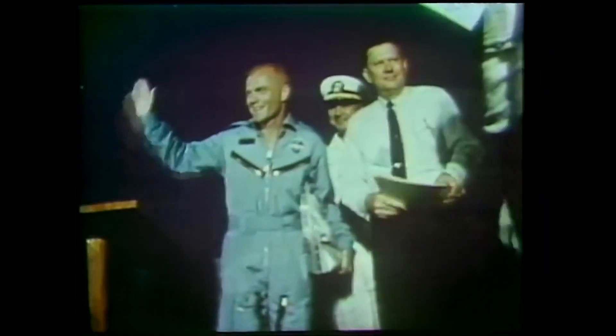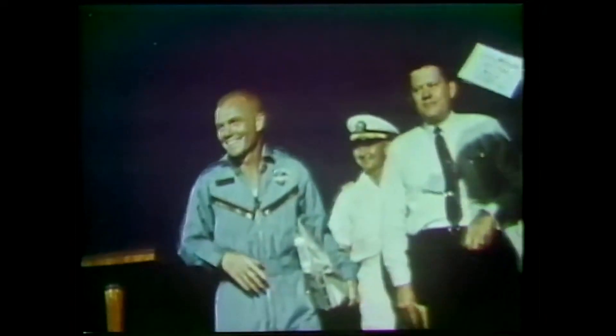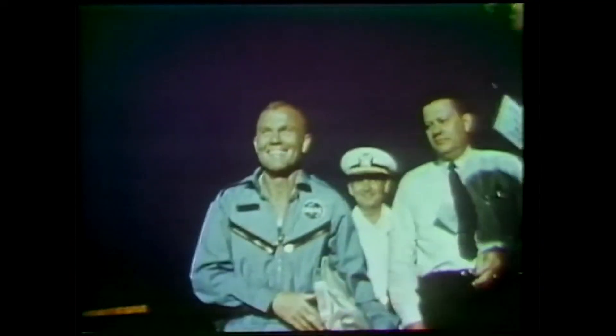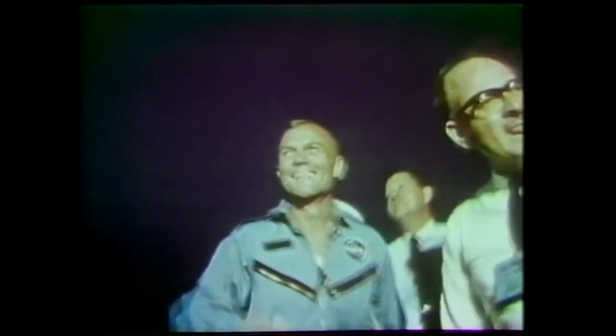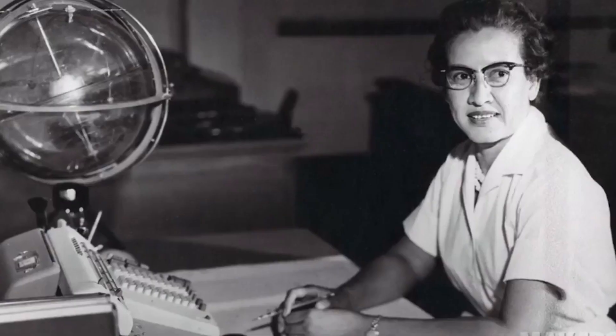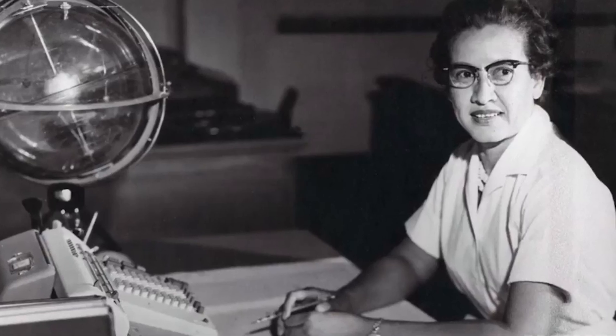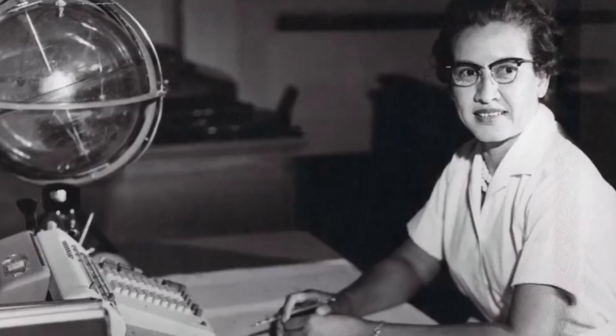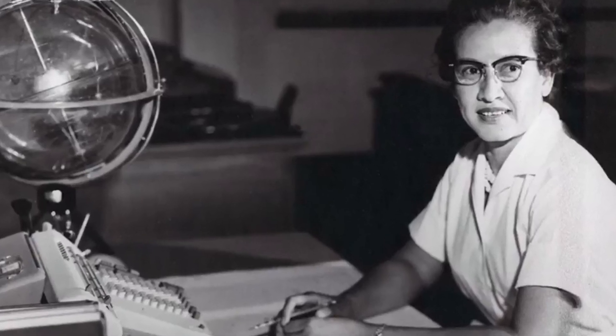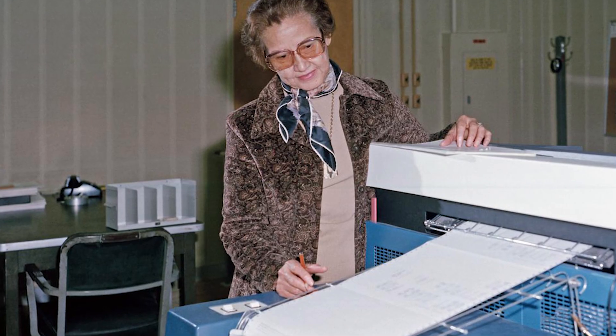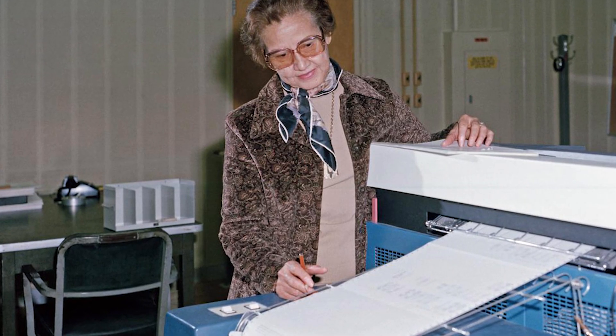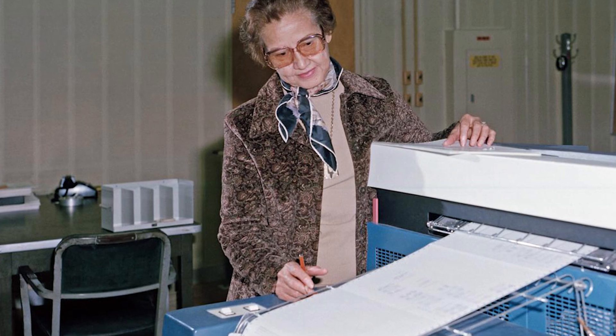In fact, this was actually the first time that NASA had used computers for their calculations. And the story goes that Glenn wouldn't proceed with the mission until Katherine Johnson, a well-known mathematician at NASA, verified the calculations herself. She did. She was right. And the mission, like I said, was a success. Pretty cool story, I think.